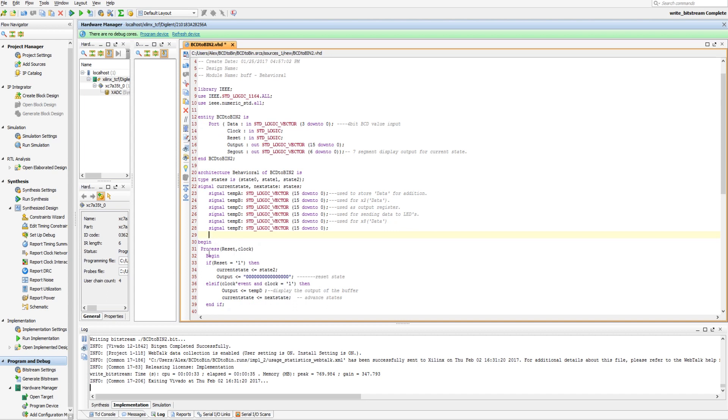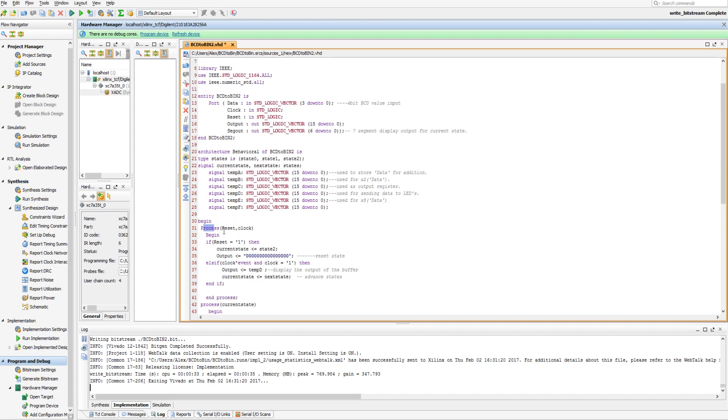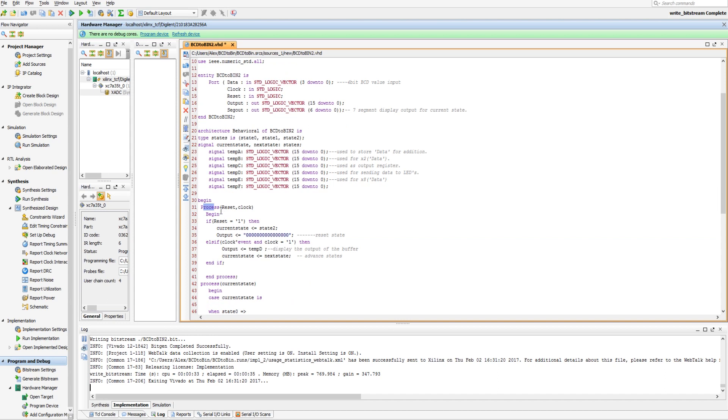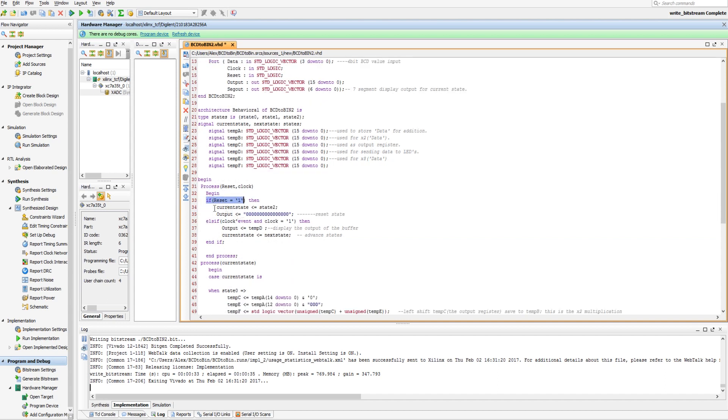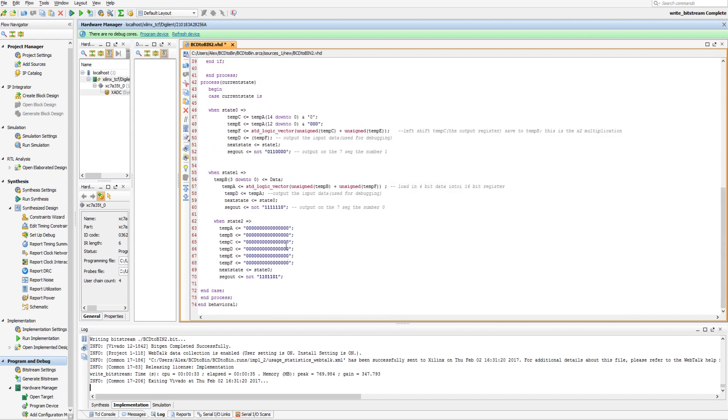So, it starts with our first process statement here that takes in the reset and the clock. And it says if the reset is true, then take the current state and send it to state 2. And state 2 is the reset state, and then it also is forcing the output to 0.